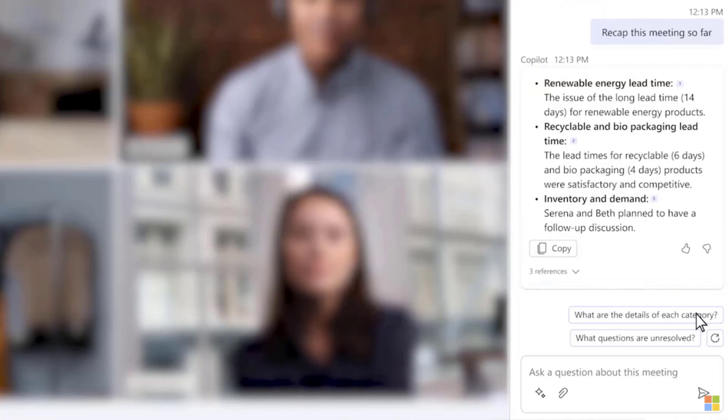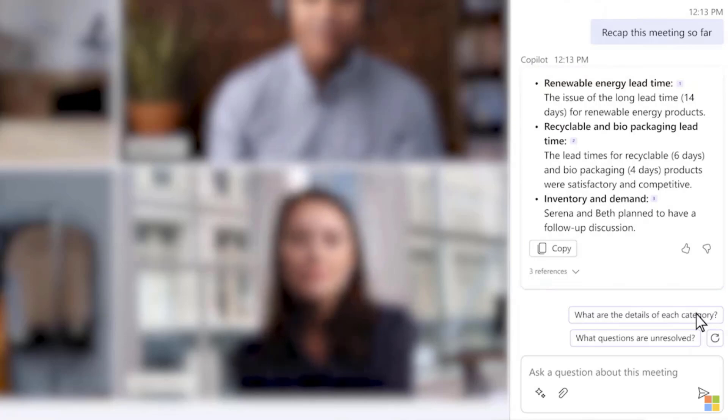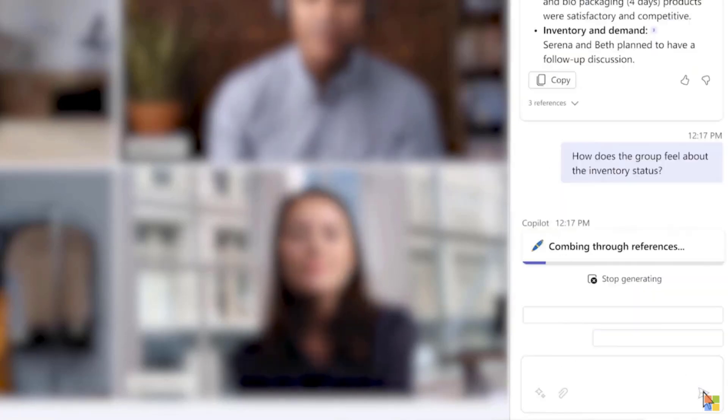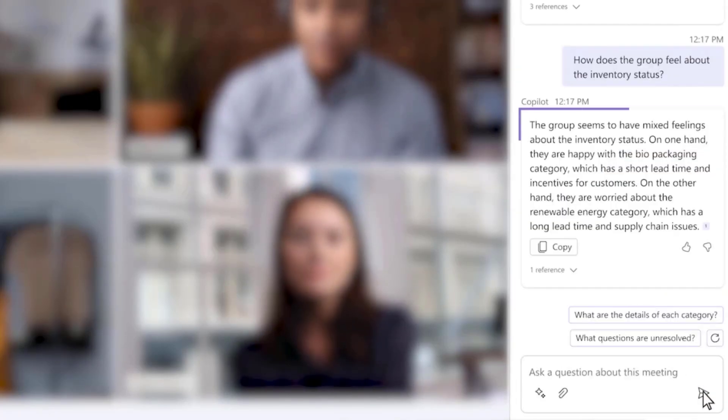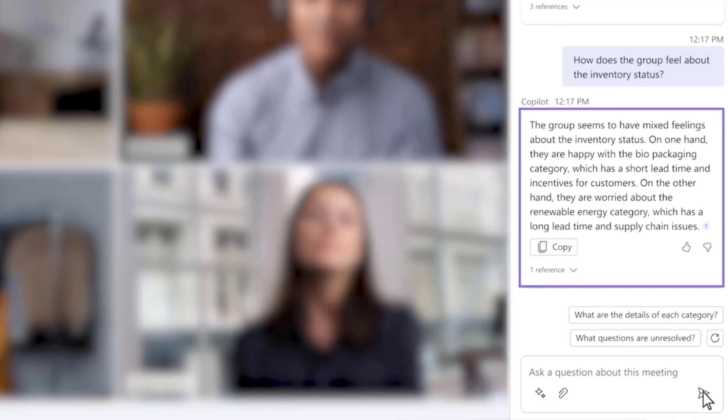Now, if I want to, I can click a suggested prompt or I can type my own. In this case, how does the group feel about the inventory status? The answer splits out the positives and negatives in a summary along with a reference for me to check if I need to.